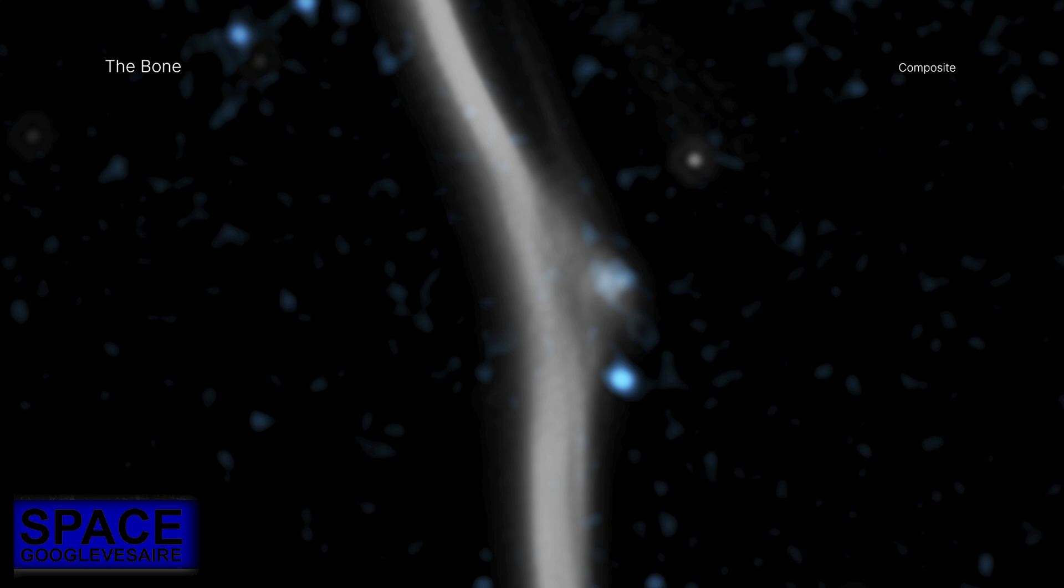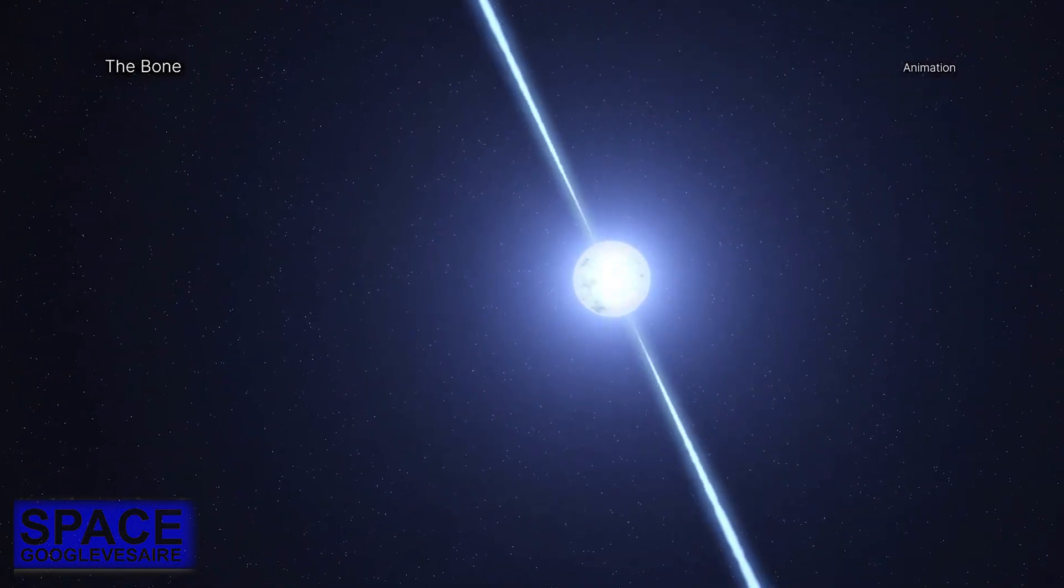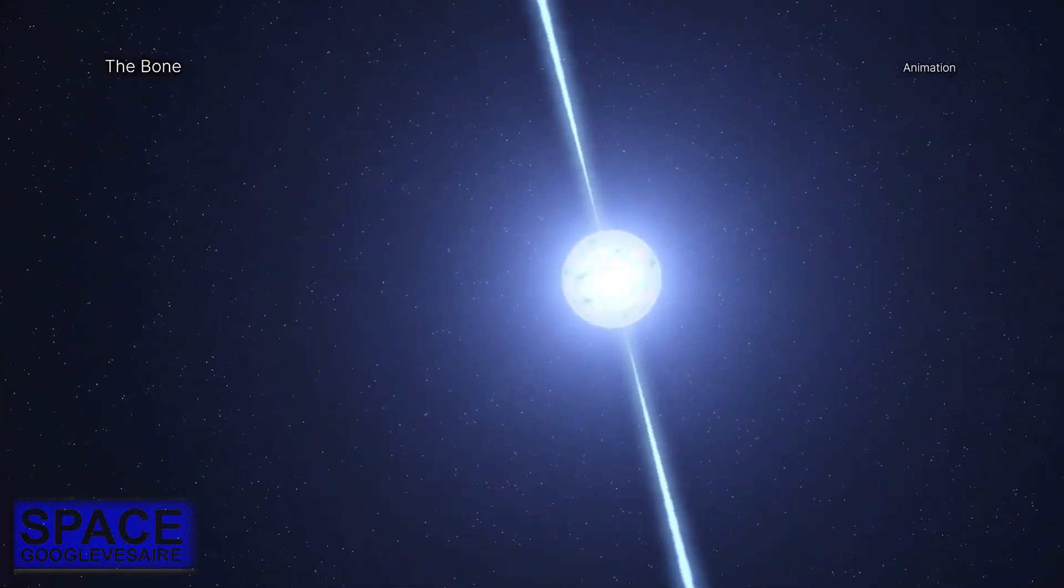The researchers recently discovered an X-ray and radio source at the location of the fracture using data from Chandra, MeerKAT, and the National Science Foundation's Very Large Array. They think a pulsar likely caused the fracture by smashing into G359.13.